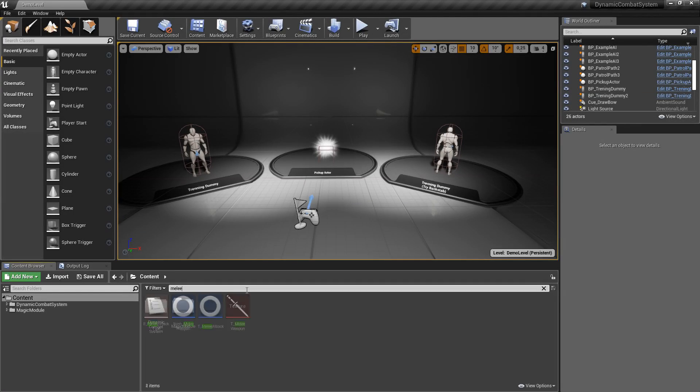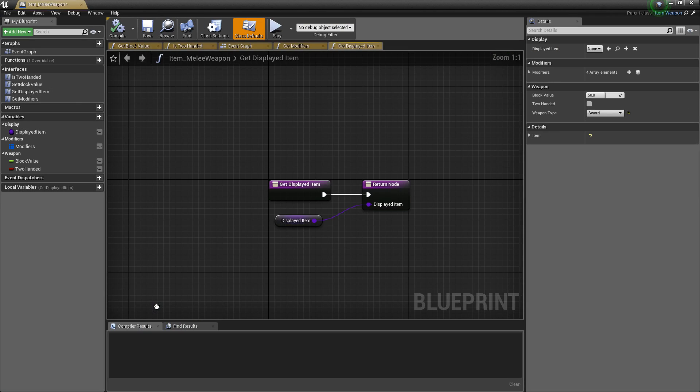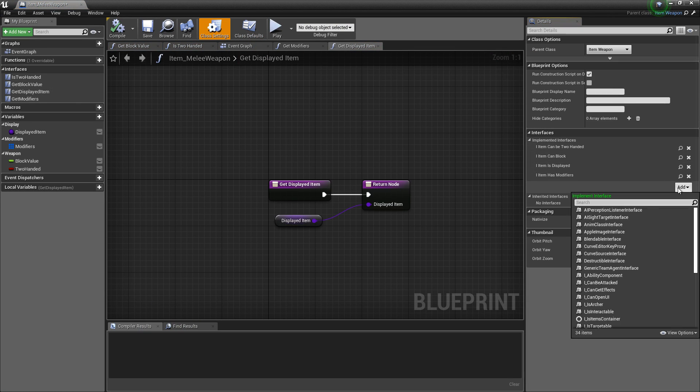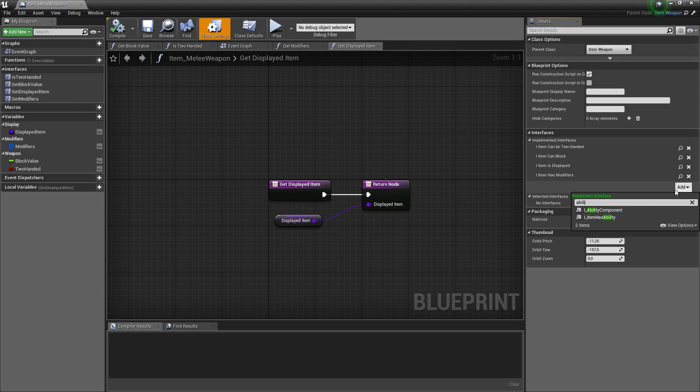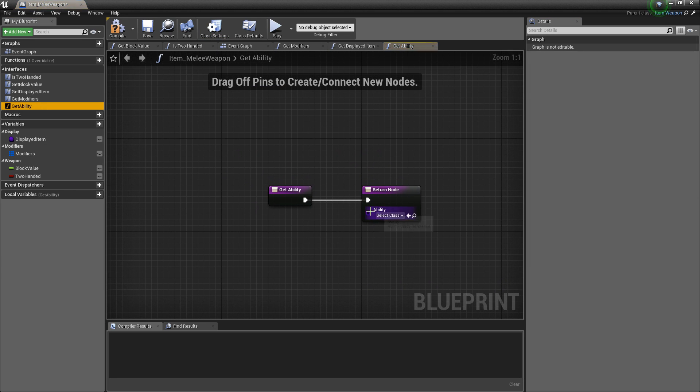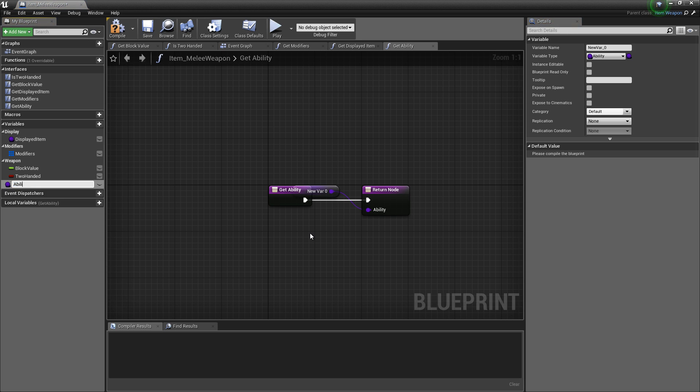Now let's also add ability to our melee weapons. So let's open blueprint melee weapon, add interface item has ability. And now let's implement get ability function, so promote ability to variable.